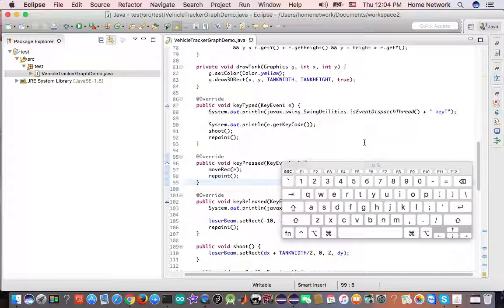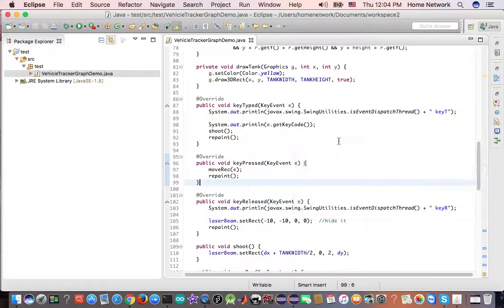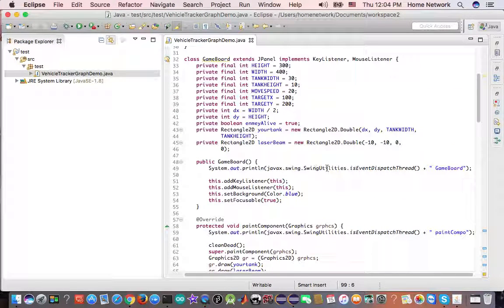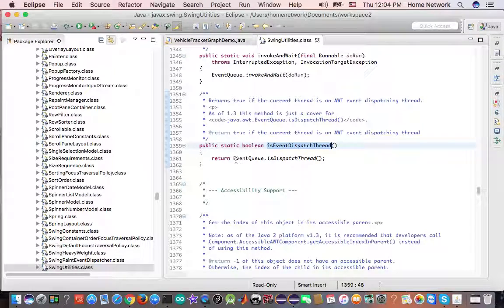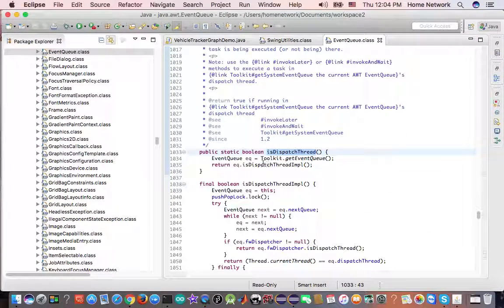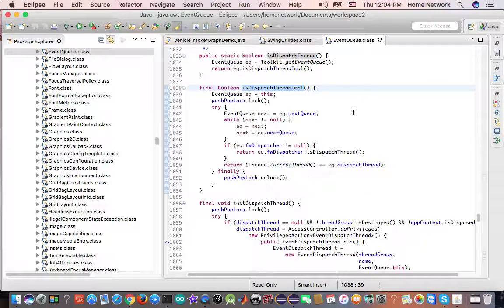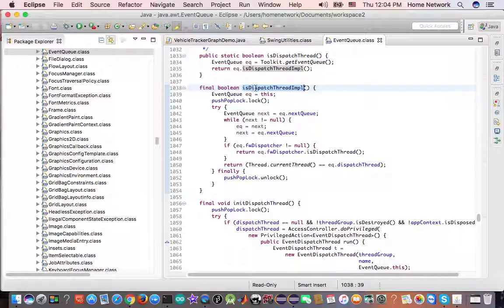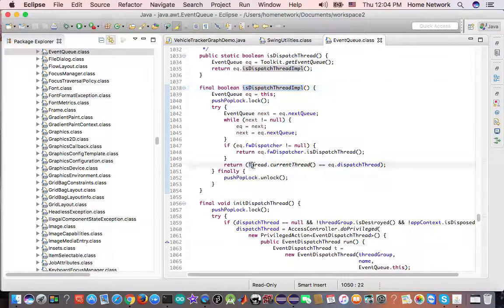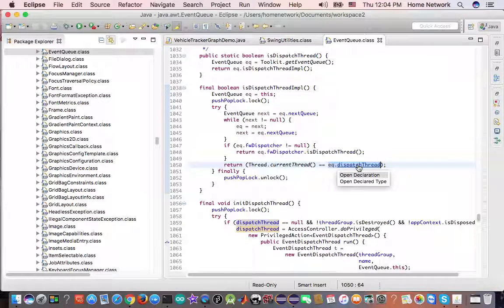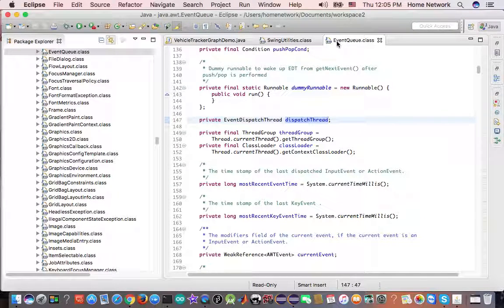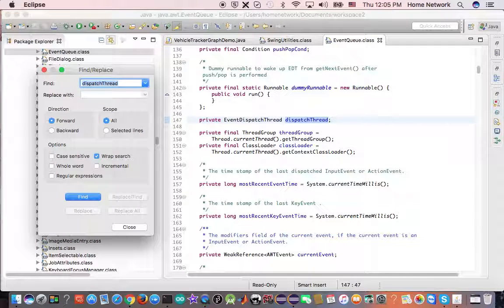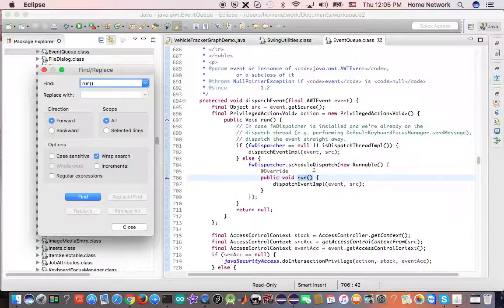Let's take a look at how this magic happens. Since the swing utility has intimate knowledge of that thread, let's start from there. And event-queue knows the secret. And by calling this, is dispatch thread input, it compares your current running thread with its own private thread.